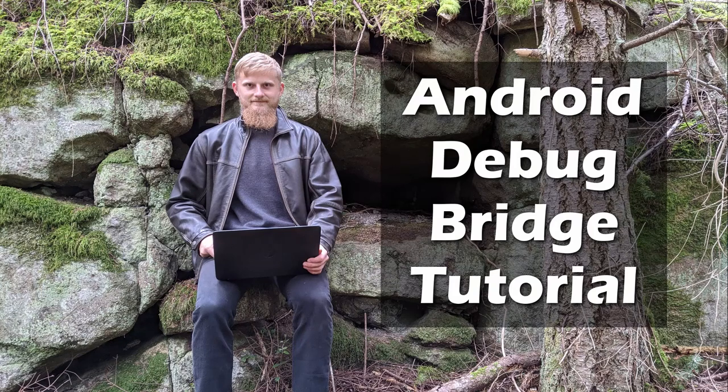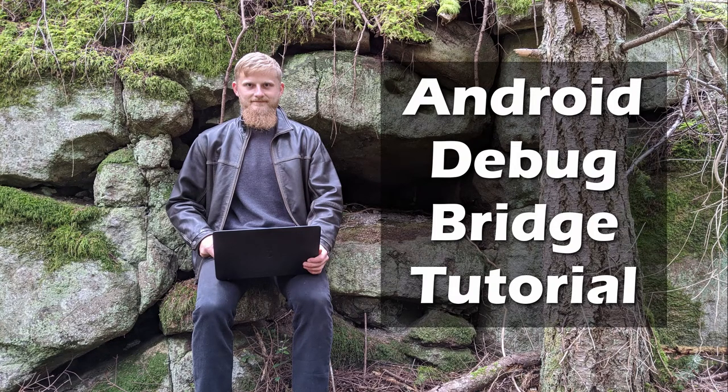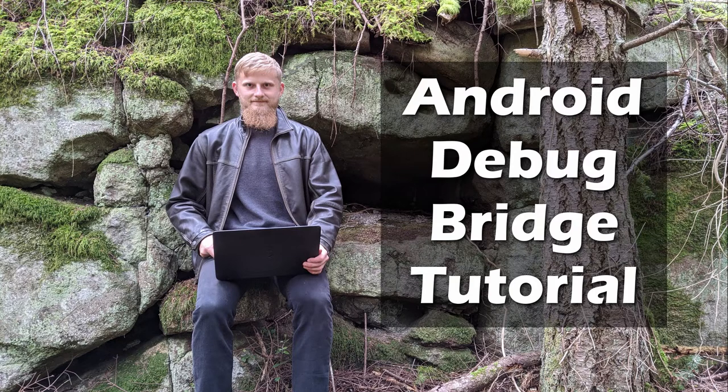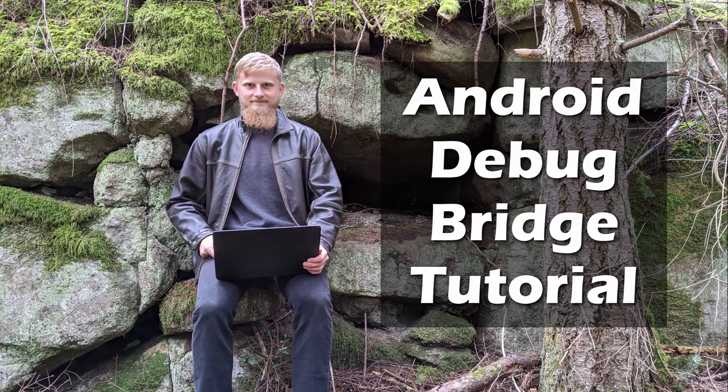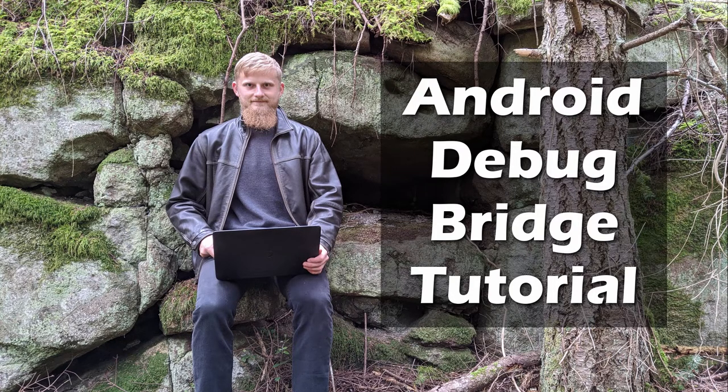My name is Ryan, and this is a short but comprehensive guide to installing and using the Android Debug Bridge, or ADB, with or without Android Studio.